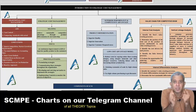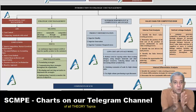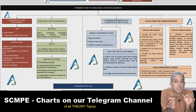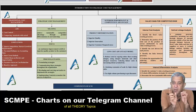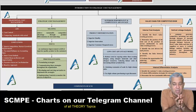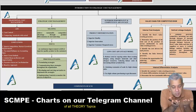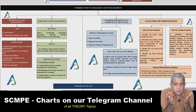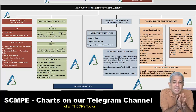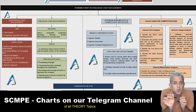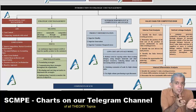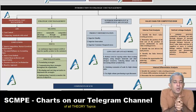Every chapter is one single chart for you — on one single page, the entire theory and all the pointers you require for a specific chapter are all here. This chart is available on our Telegram channel, the link of which is given in the description below. You can join and download the charts from there.